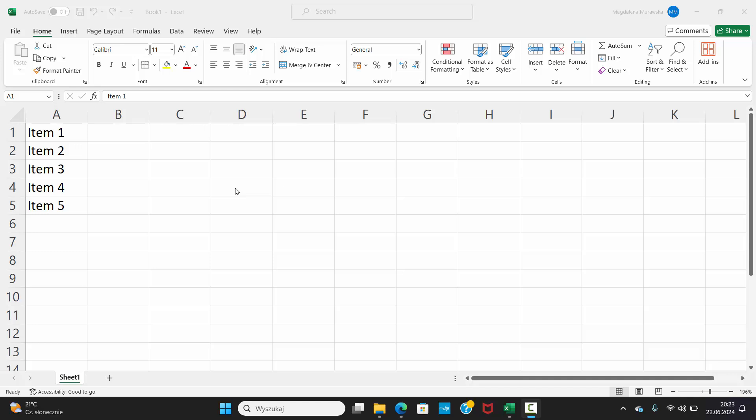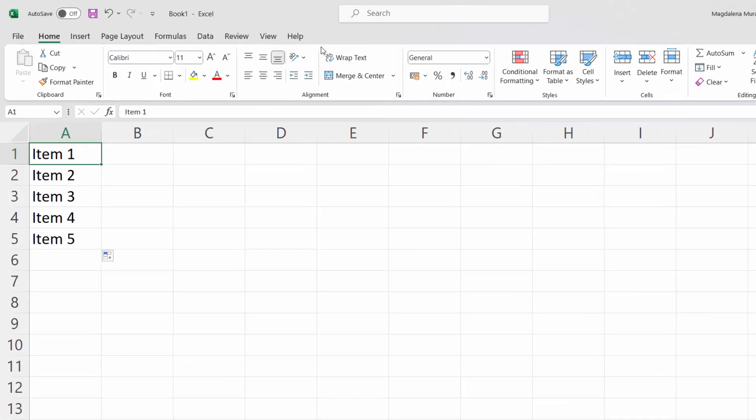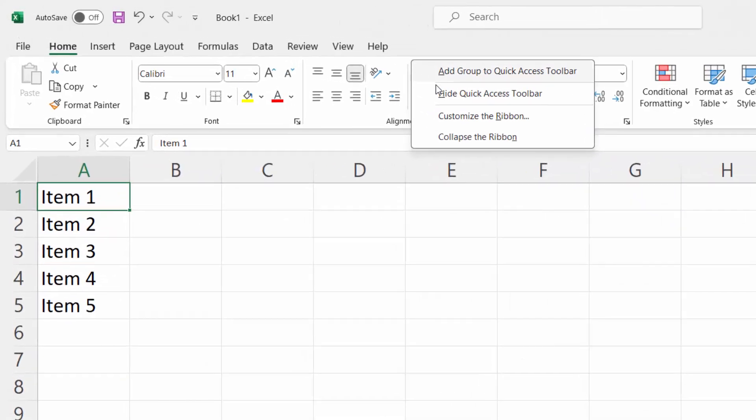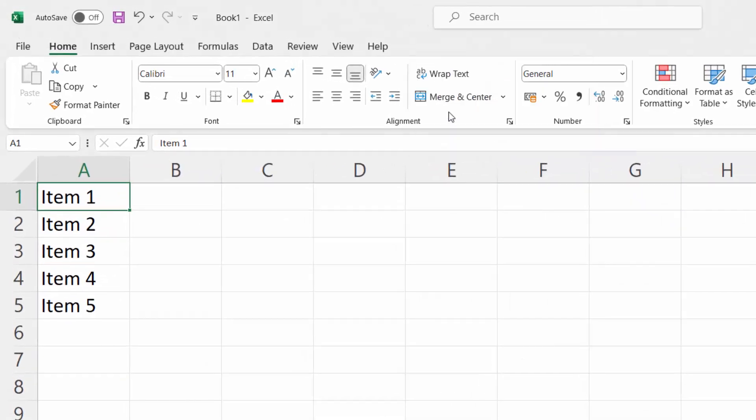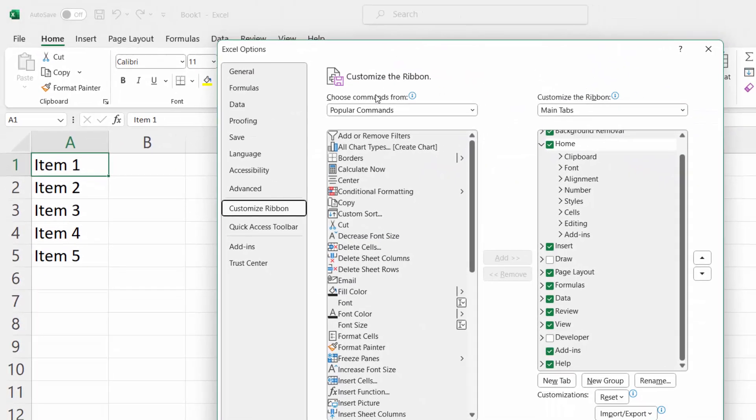To add checkboxes in Excel, you need the Developer tab. If you cannot see the Developer tab, right-click the ribbon and select Customize the Ribbon.